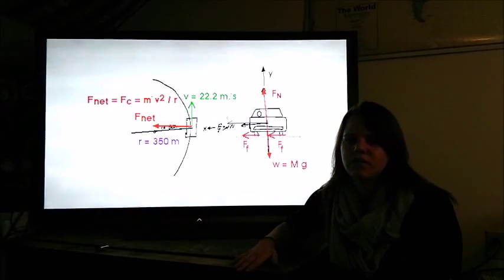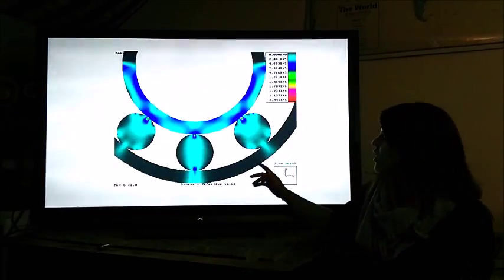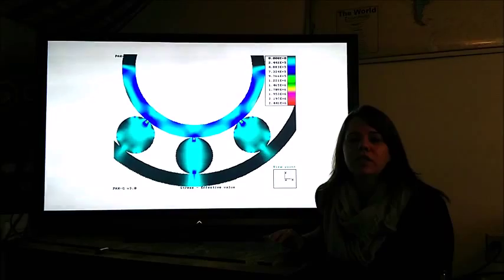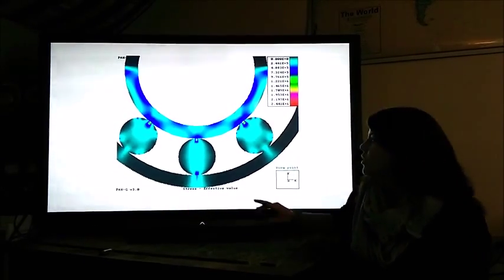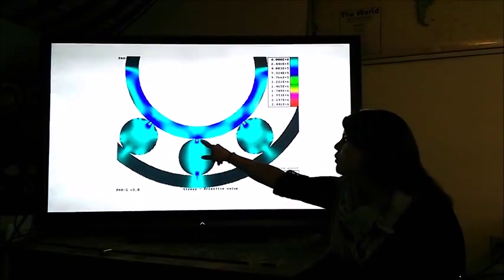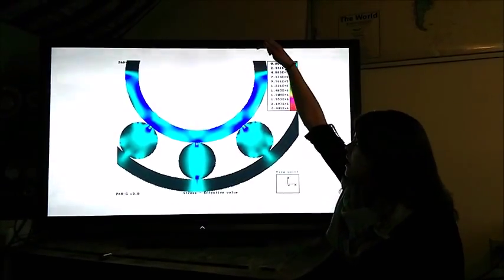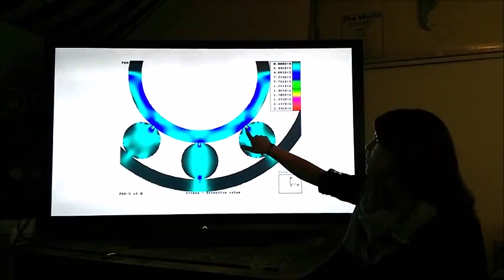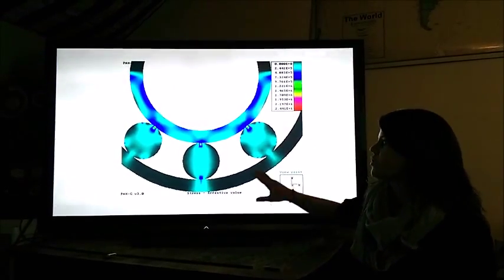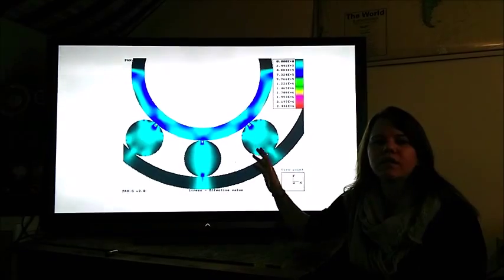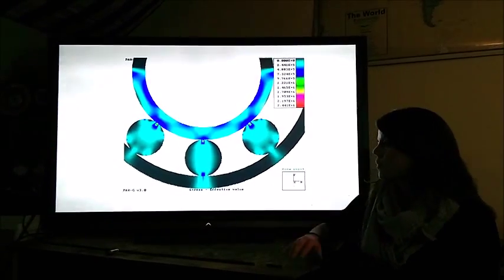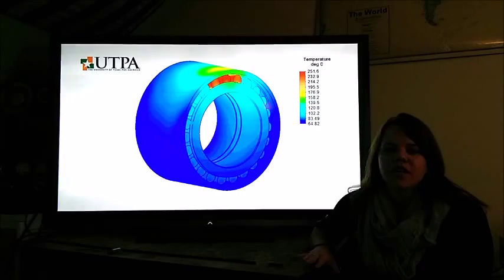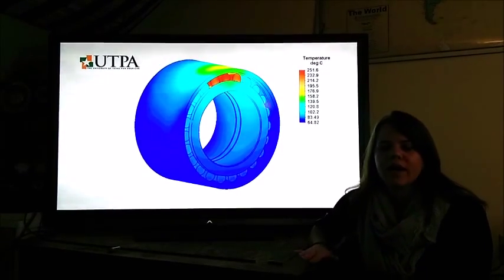The next picture is a 2D stress analysis of the bearing. You can see here where the stress concentrations are as the weight is being put straight down on this bearing. There are also stress concentrations on the bearings directly surrounding the bottom-most one.